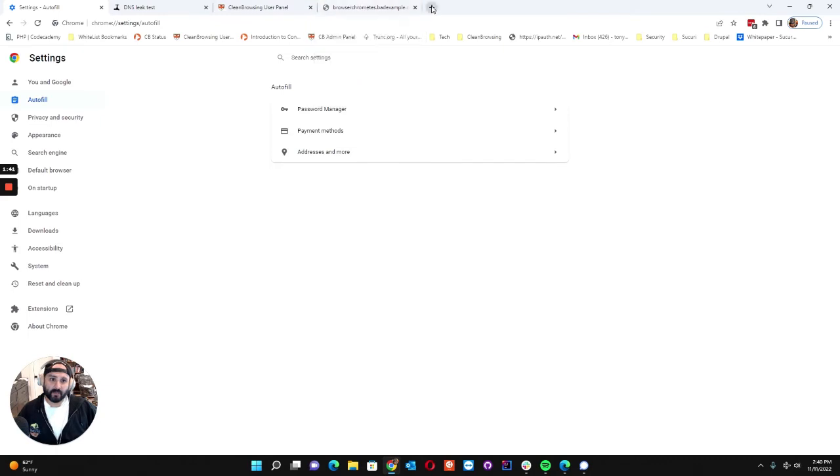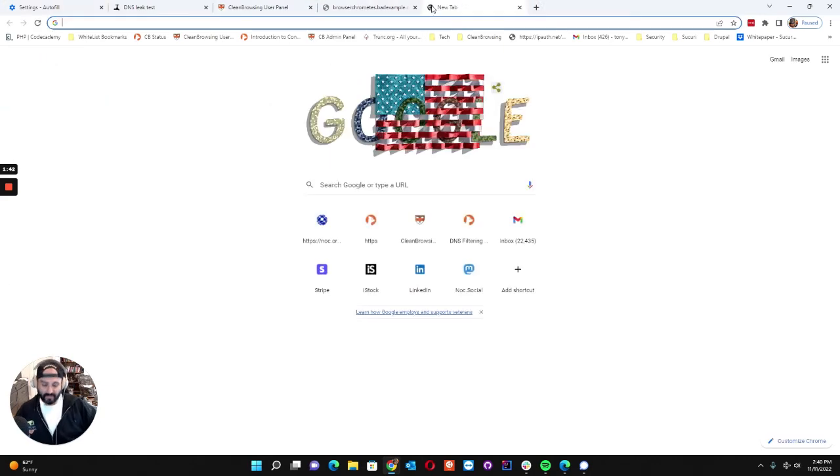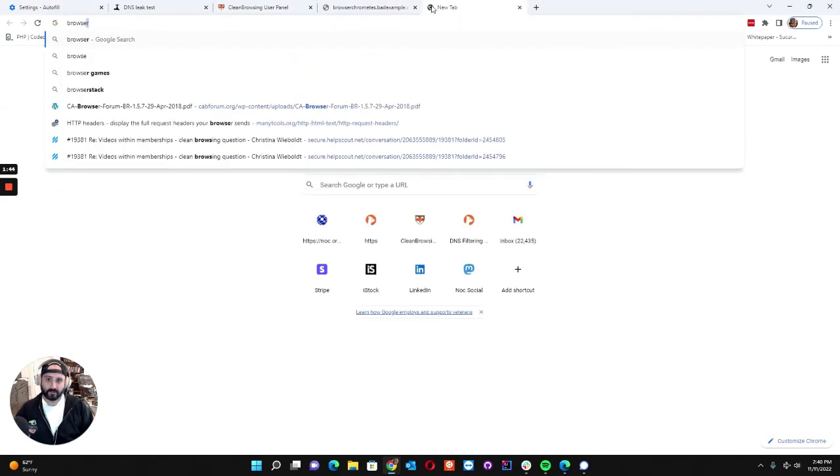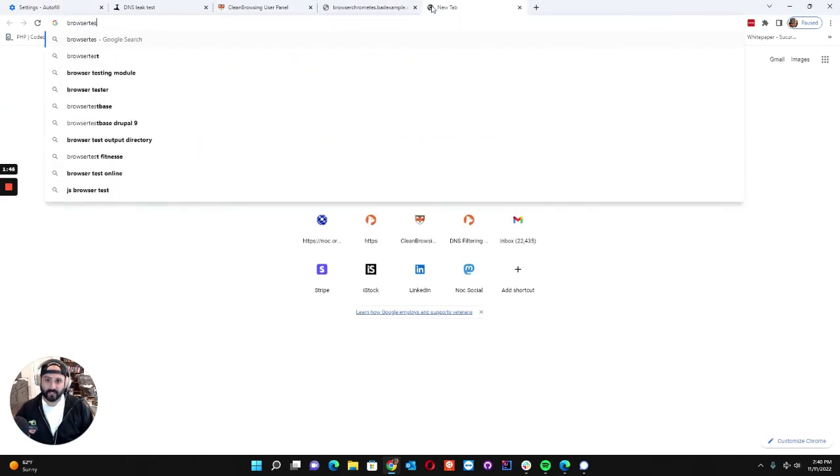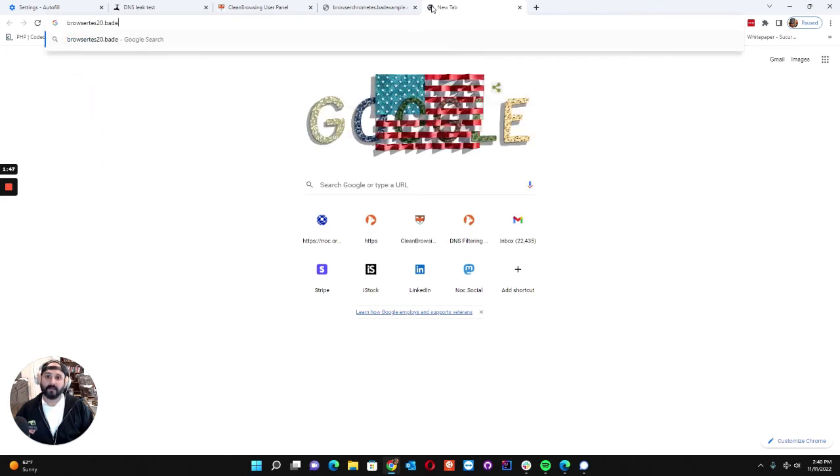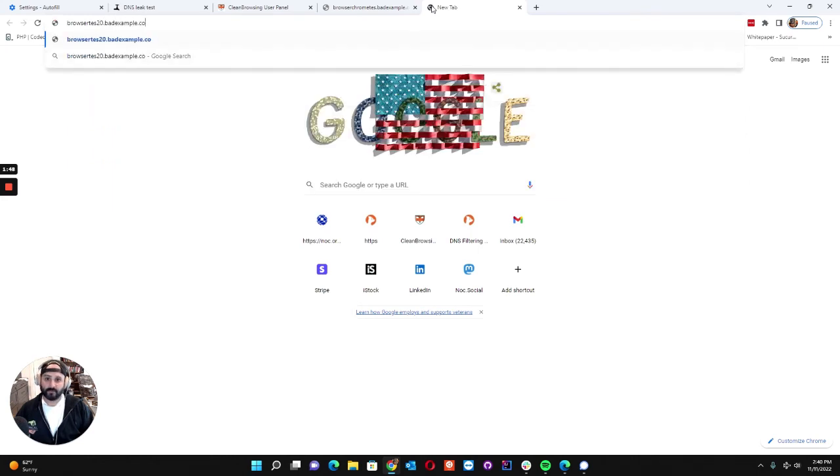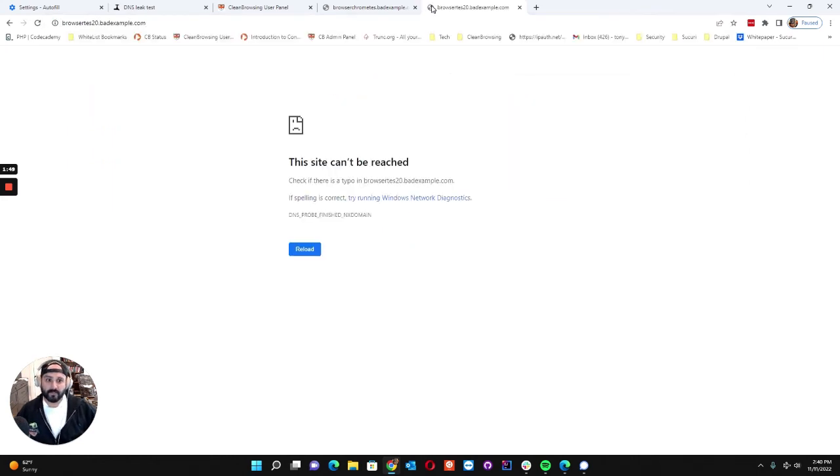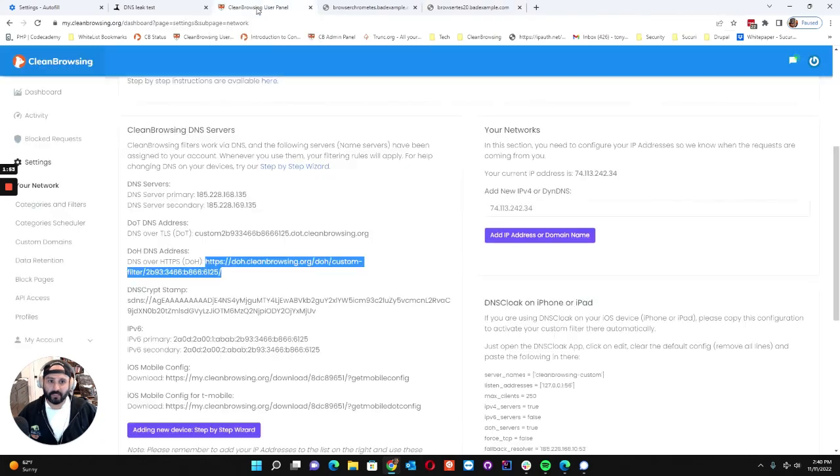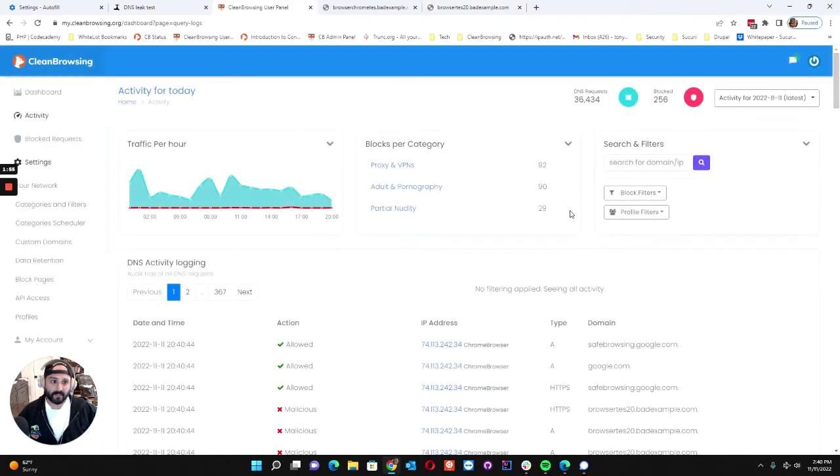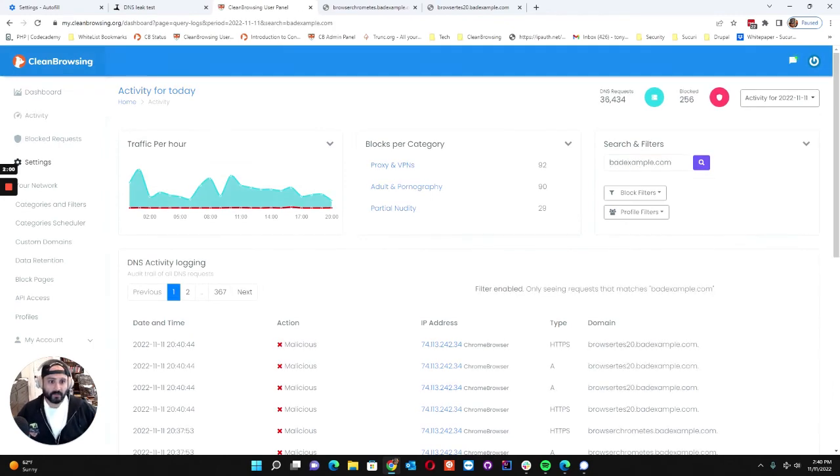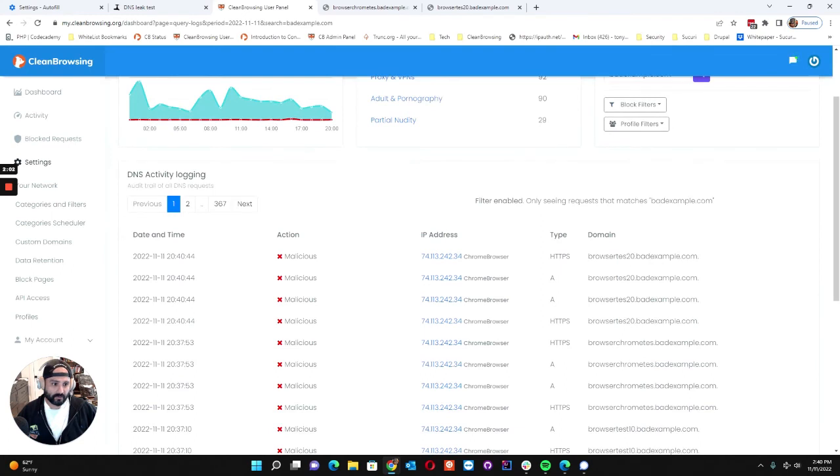And then you can open up a different tab and you can say browser tests 20 bad example dot com and you'll see this is it right here. And then if we go to the dashboard, click on activity and we just do a quick search, you'll see browser tests 20 bad example coming from the Chrome browser profile.